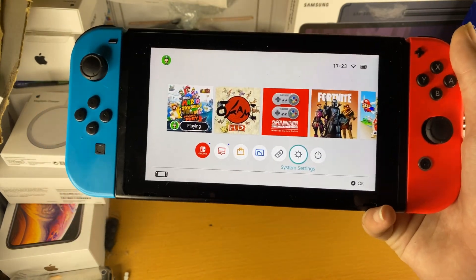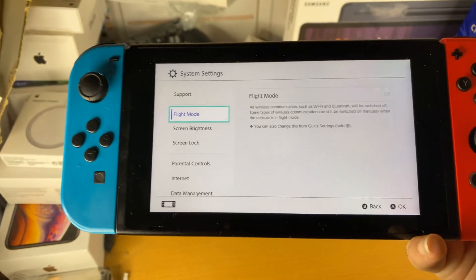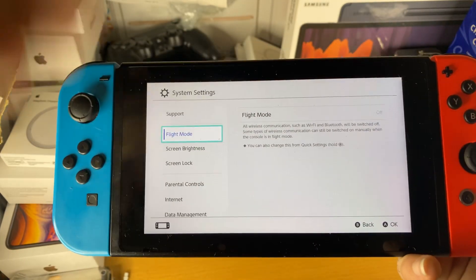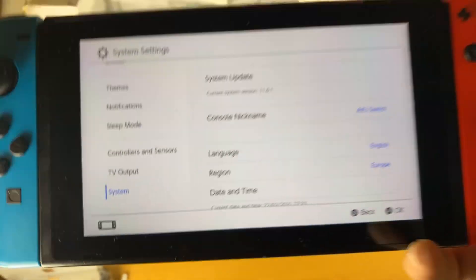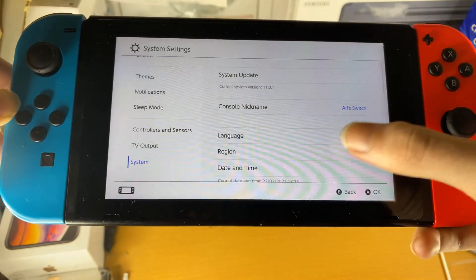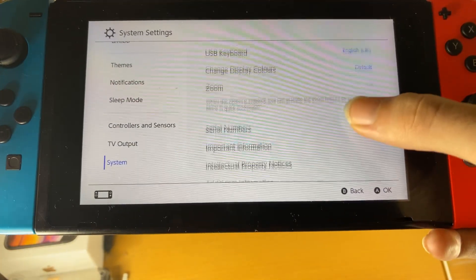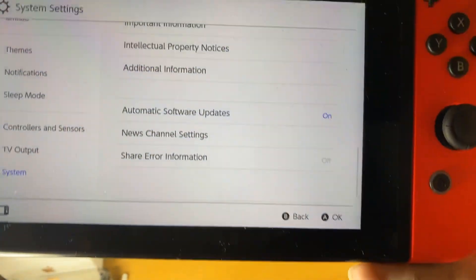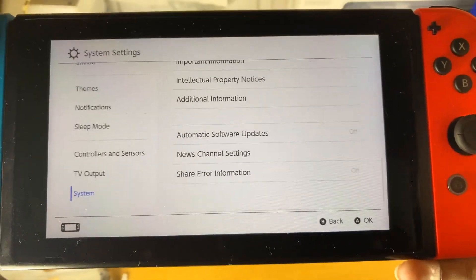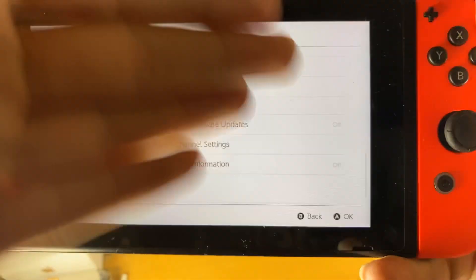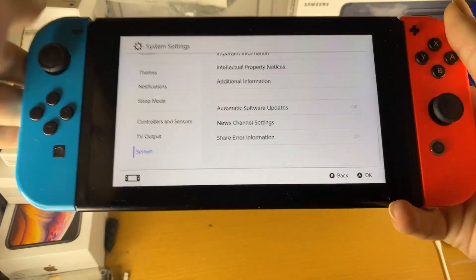I'm going to show you how to do that. First of all, you're going to open up system settings, then scroll down until you see System. Instead of tapping system update, just scroll down and eventually you're going to see right here — automatic software updates. Tap on this and there we go, automatic software updates have been turned off.